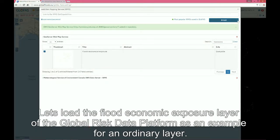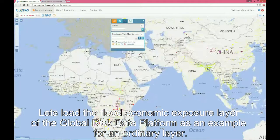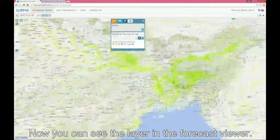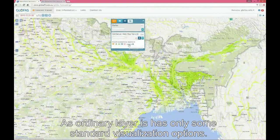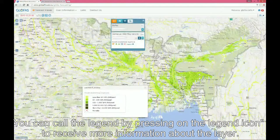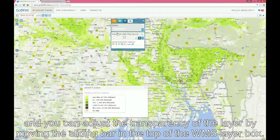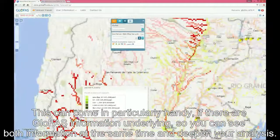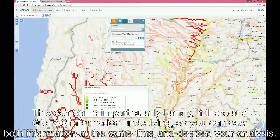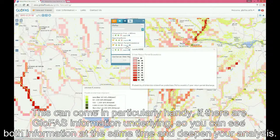Let's load the flood economic exposure layer of the Global Risk Data Platform as an example of an ordinary layer. Now you can see the layer in the forecast viewer. As an ordinary layer, it has only some standard visualization options. You can call the legend by pressing on the legend icon to receive more information about the layer, and you can adjust the transparency of the layer by moving the sliding bar at the top of the WMS layer box. This can come particularly handy if there are GLOFAS information underlying, so you can see both at the same time and deepen your analysis.